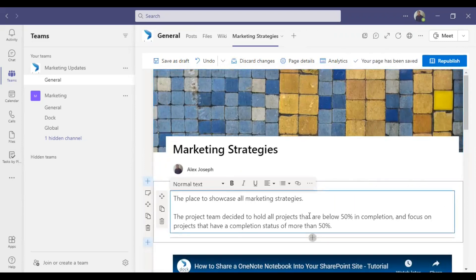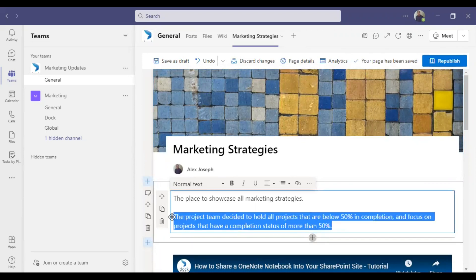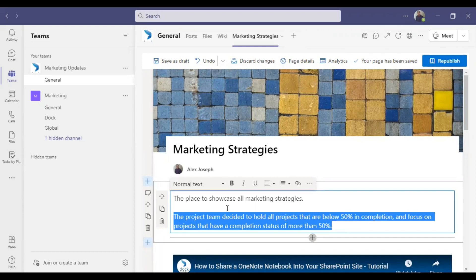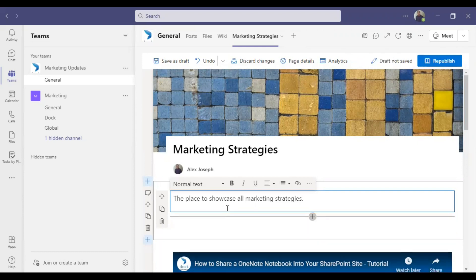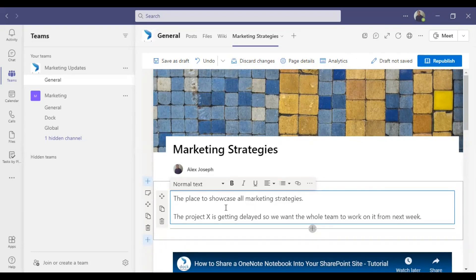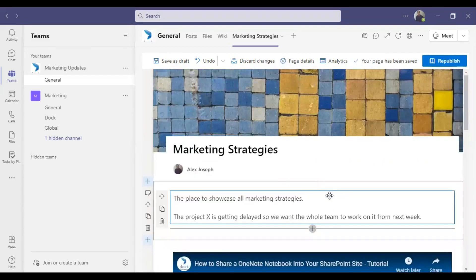We have not yet saved the page. You can also change the text — click on the text field and type the new content. Once you are finished making all the changes, you can click Republish to make the changes live.